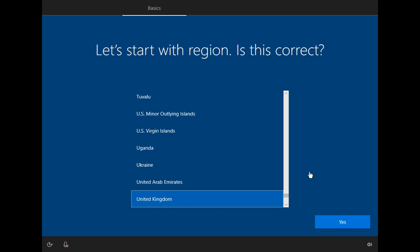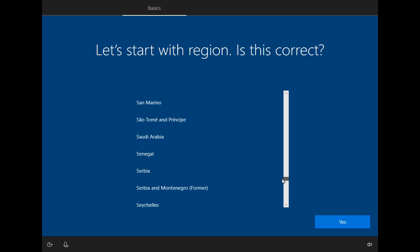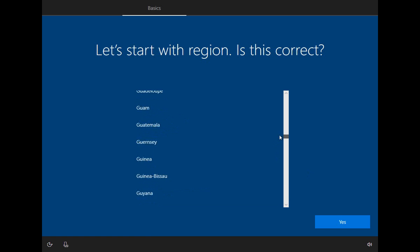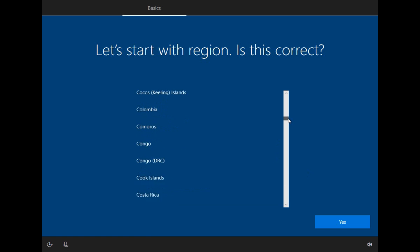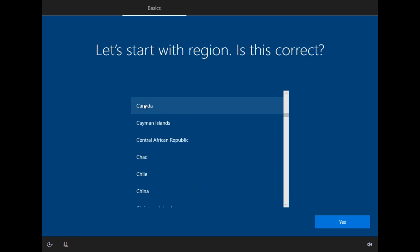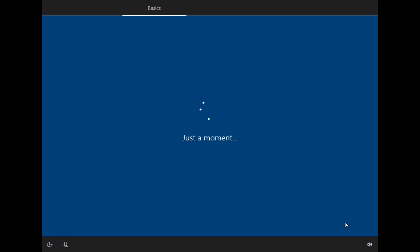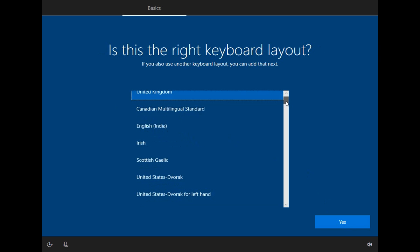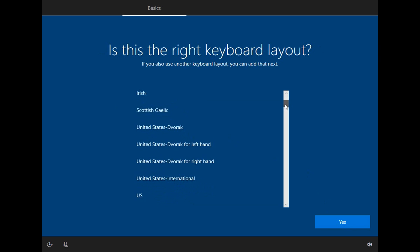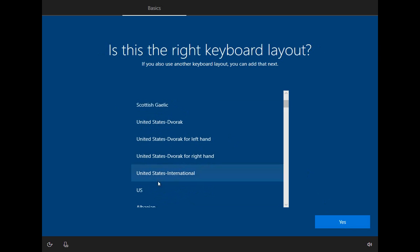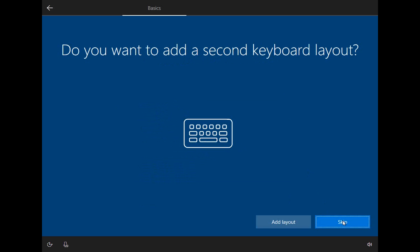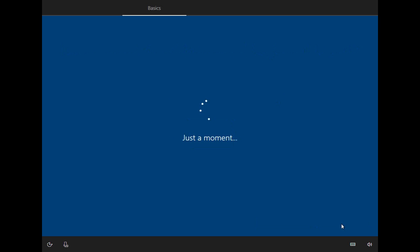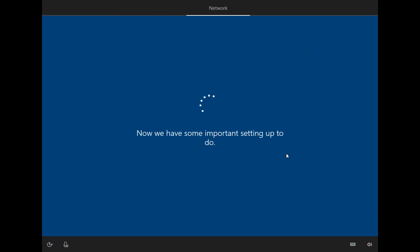Okay, and now we come to our first question. It's asking about the region. So I'm in Canada, so I'll choose that. And in Canada, our default keyboard is the US keyboard. So I'll choose that. Click on Yes. I don't want to add a second keyboard layout, so I'm going to skip that. And then there's some more work to do.